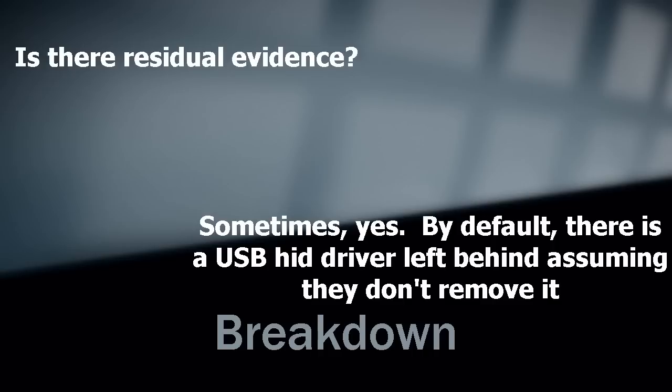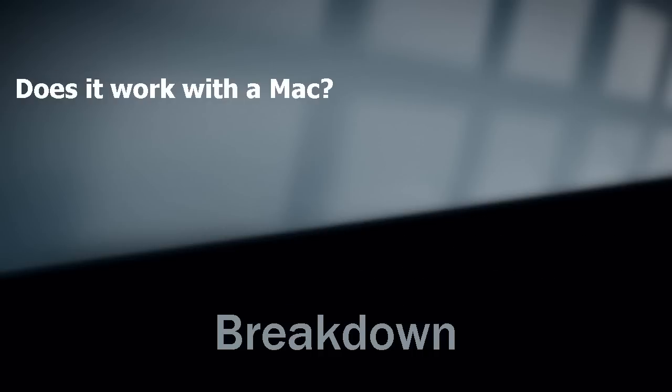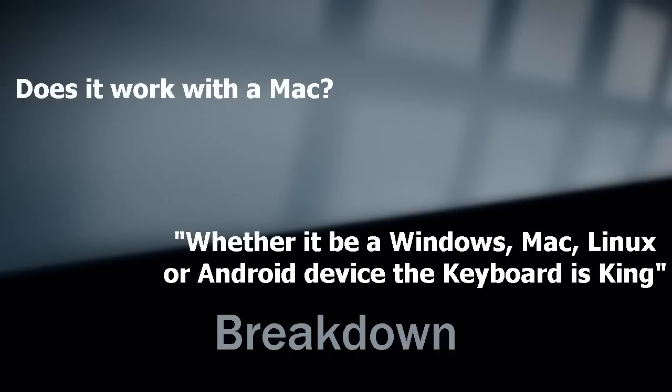Does it work on a Mac? Yes, it does. Works on Mac, Linux, Windows, Android, you name it. It's just acting as a keyboard.